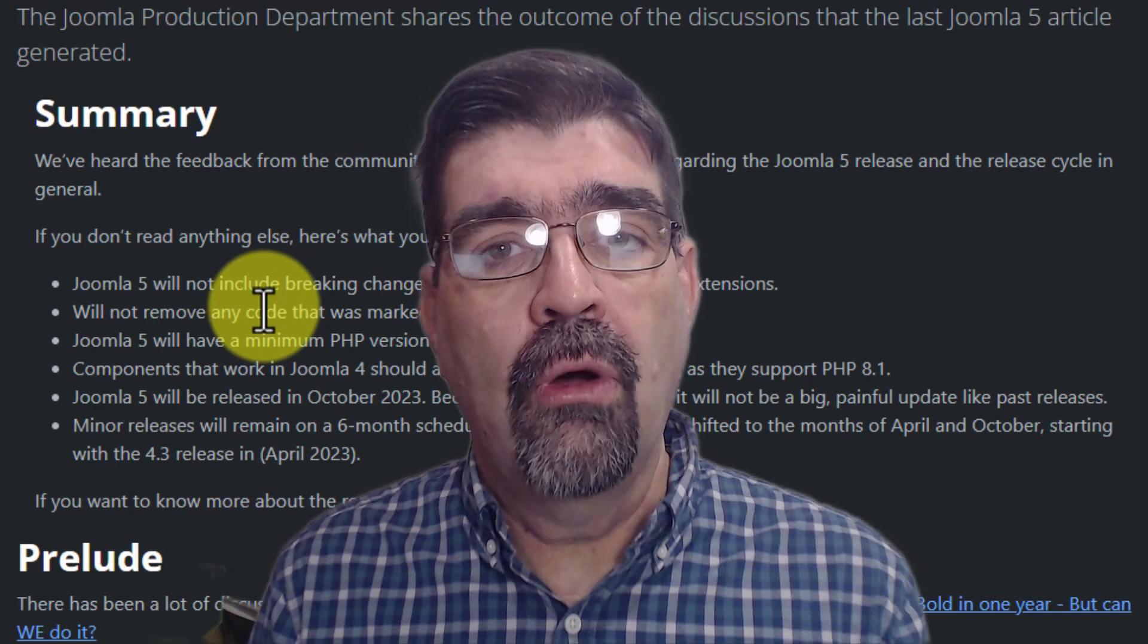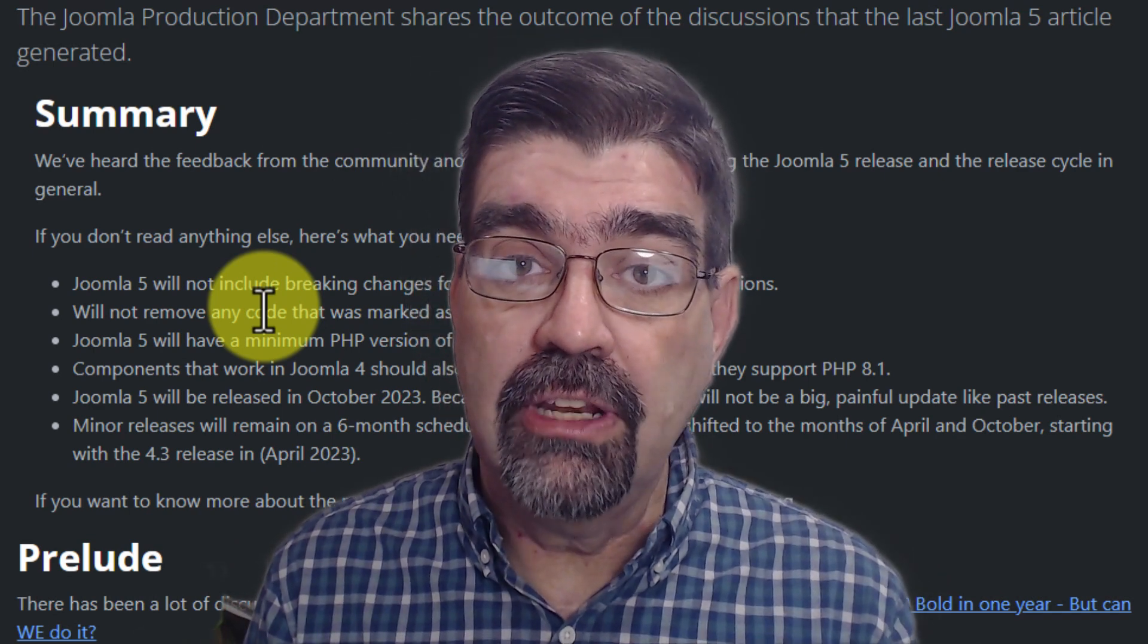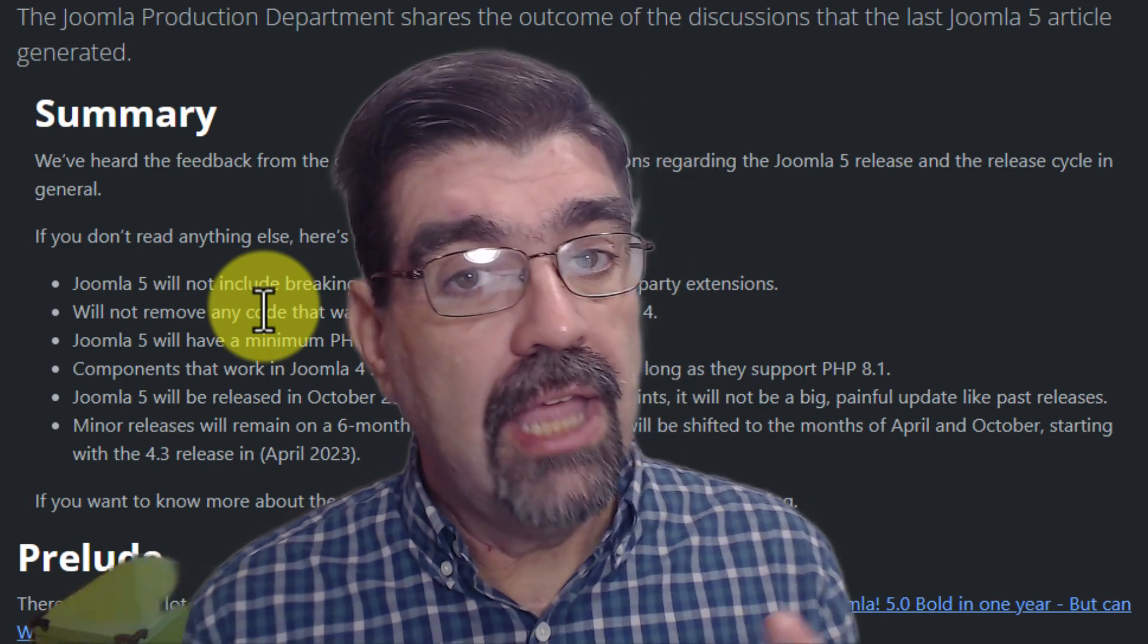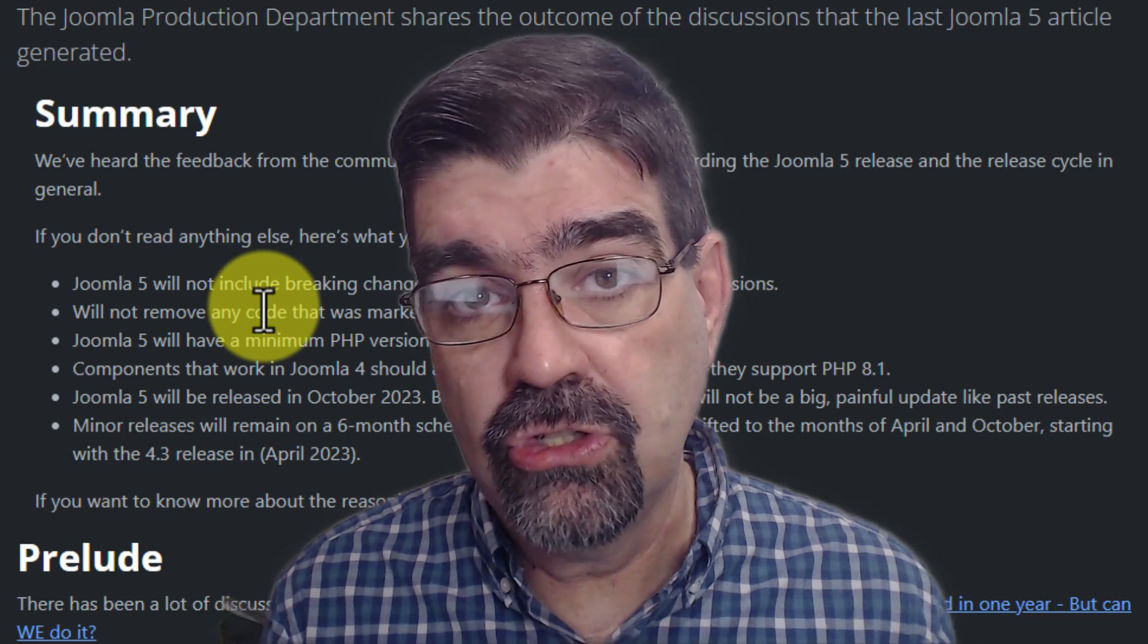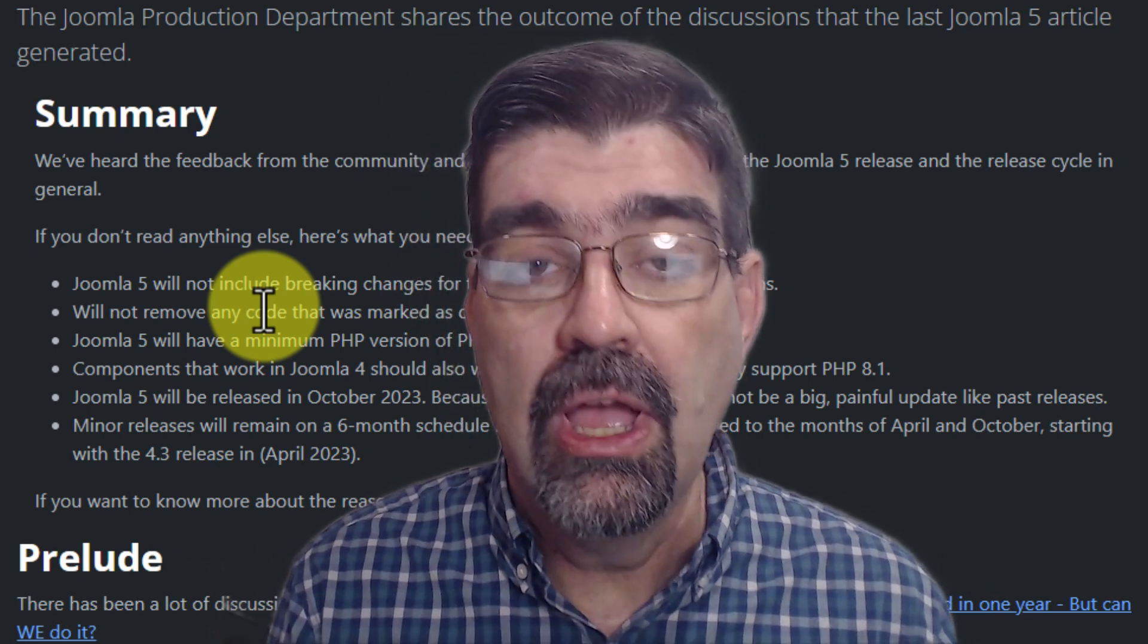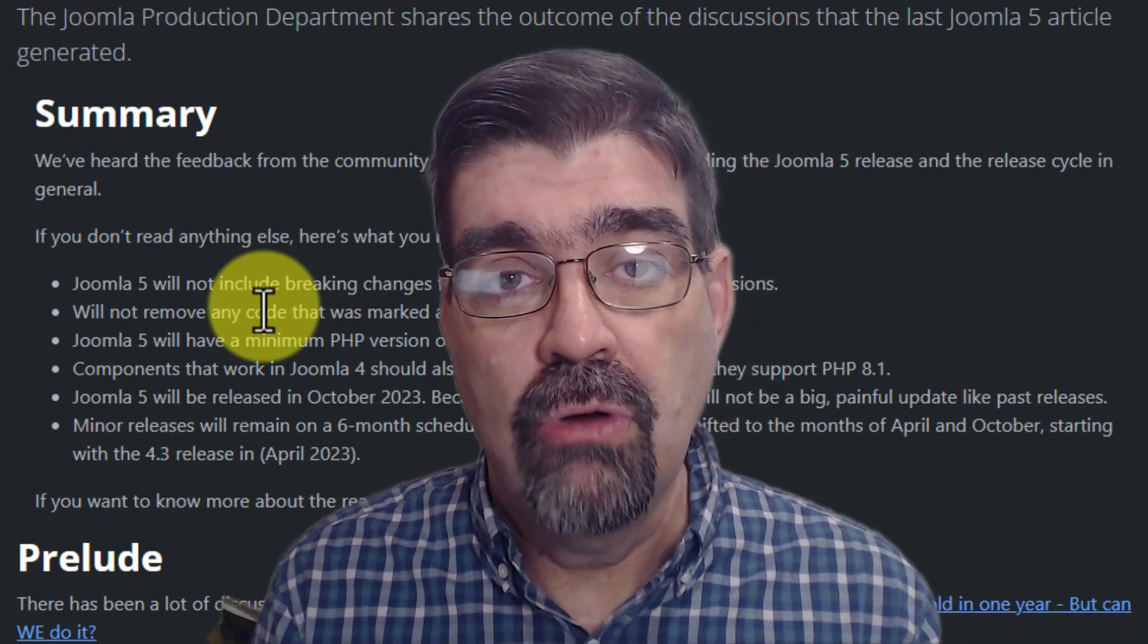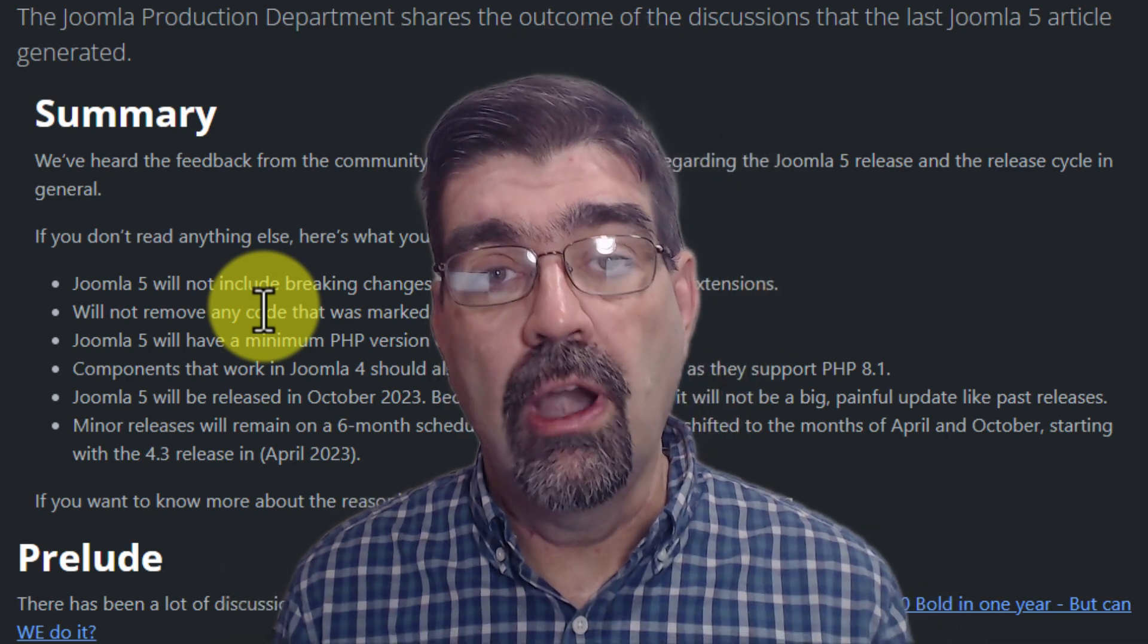So what does all of this mean? Well first of all it means that if you're in Joomla 3 go ahead and you can migrate to Joomla 4 using the same PHP version that your Joomla 3 site is running in as long as it's higher than 7.2.5. 8.0 is recommended but you are good to migrate into Joomla 4.